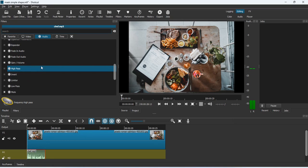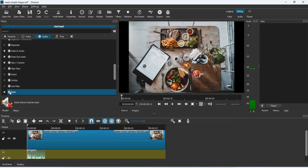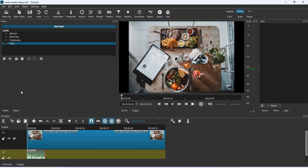You can see High Pass on there. Still on the audio editor, there's Limiter, and there's Mute. So if you want to mute a particular aspect of your audio, just highlight it and click on Mute.